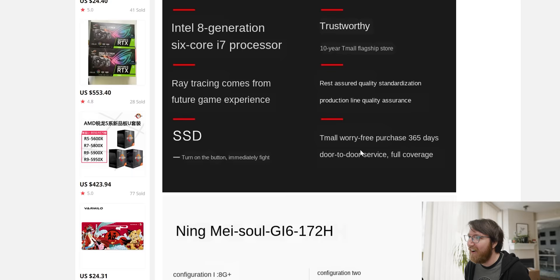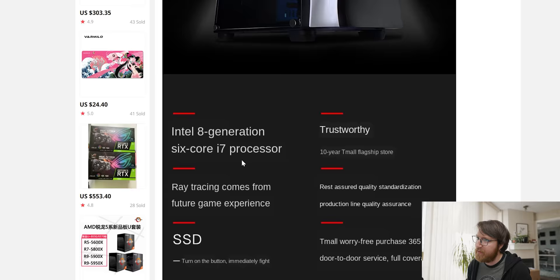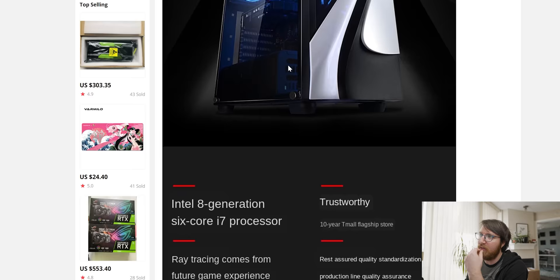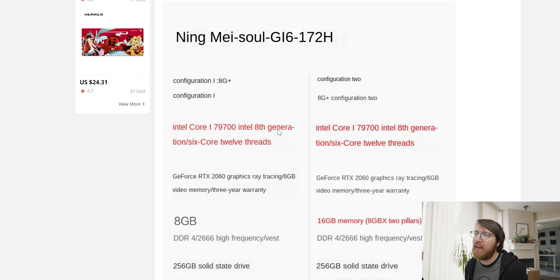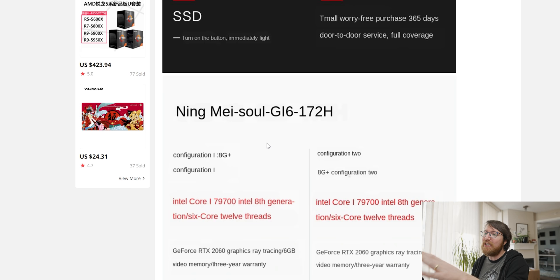Although it says it's got an eighth generation six core i7 in it. That's not what the i7 9700, oh that's weird. Configuration one. We have a 79700 eighth gen six core but okay, they're referencing two different CPUs there. So that's very worrying.